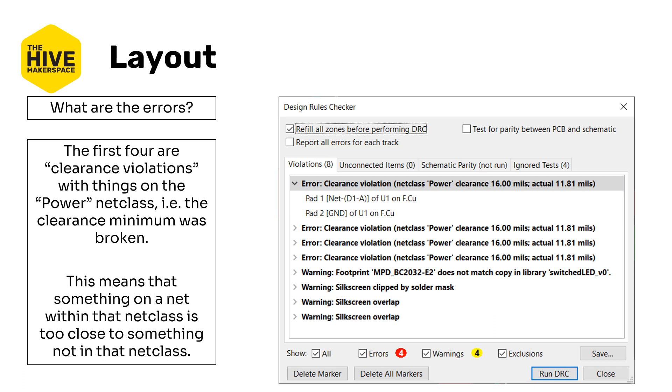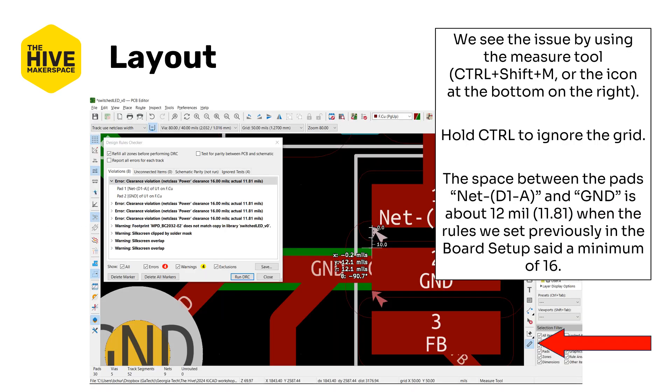Either way let's look a little bit more carefully at what our errors actually are. The first four errors you can see are of clearance violations with things on the power net class, meaning the clearance minimum was broken. That's what clearance violation means, it violates the clearance rule. That means that something on a net within that net class is too close to something not in that net class. Taking a look more carefully we can see the issue by using the measure tool, that's control shift M or the highlight icon highlighted on the lower right there. By hitting control to ignore the grid you can see that the space between this ground pad which is on the power net class and the net d1a pad which is not on the power net class is only about 12 mils or 11.81 when the rules we set up previously in the board setup required a minimum of 16 mils.